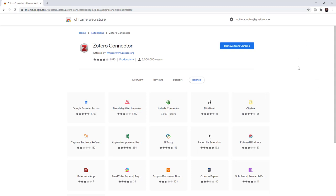After installing, there is one more step before you can use the connector. Right-click on the icon. Click Options.